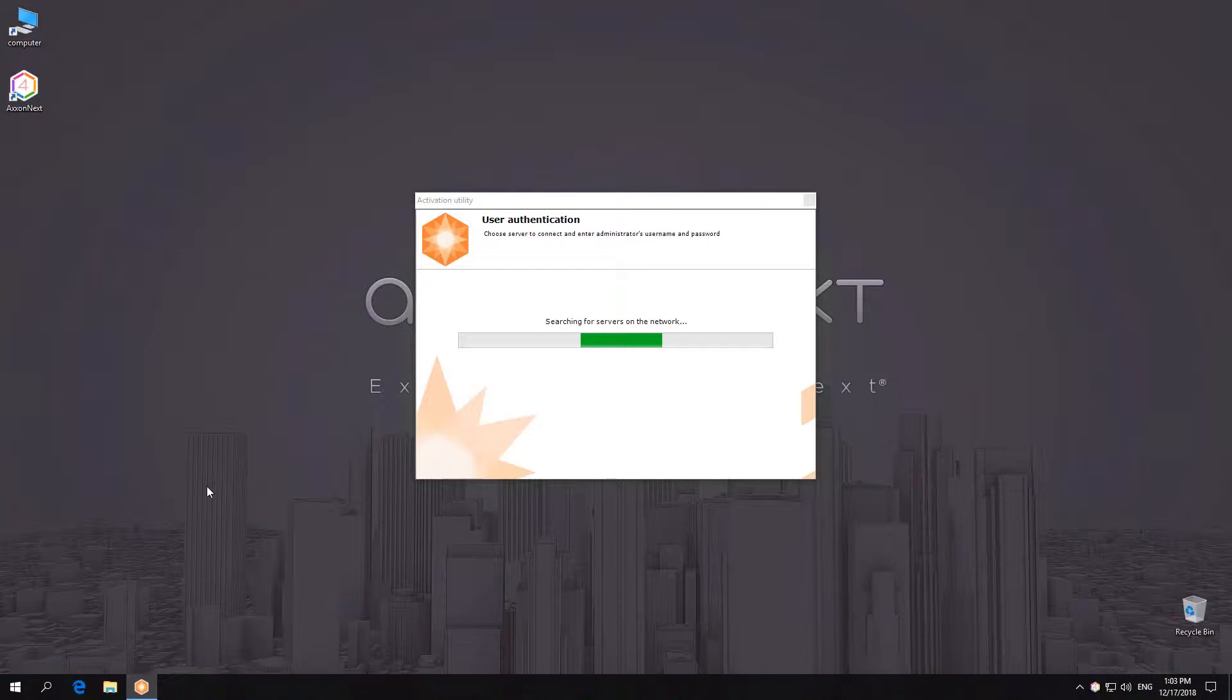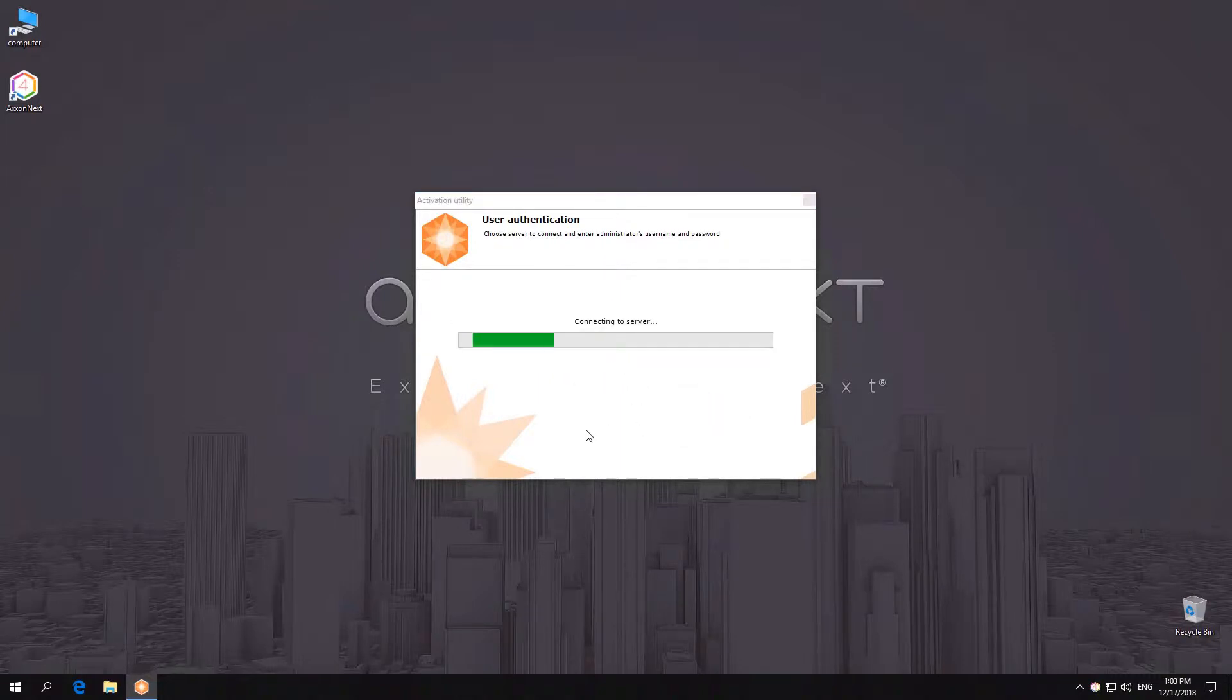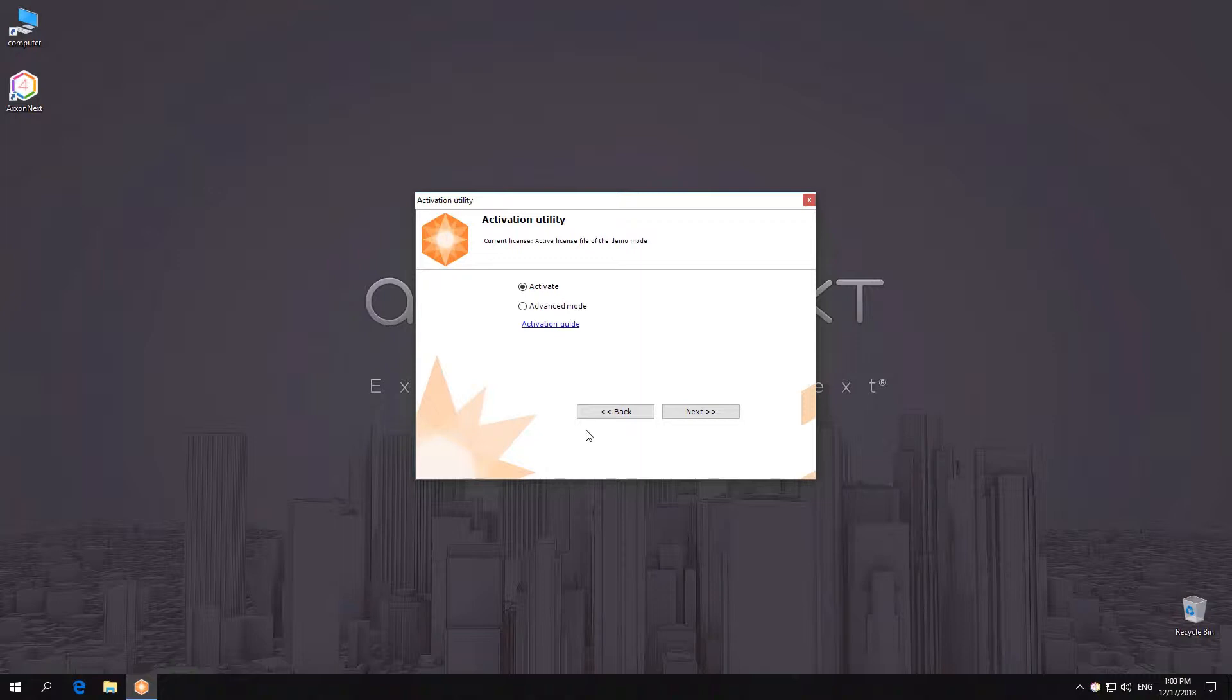Next, select the name of the server in the Axone domain where the license file will be applied. Log in to the system using the Axonext administrator's credentials to continue the activation process.